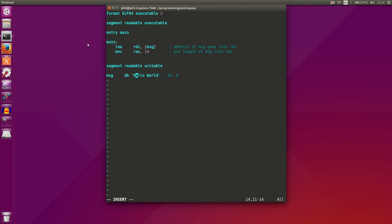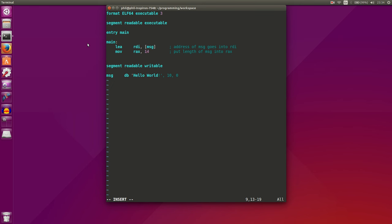And the reason why it's 14 is if we go down here and count the characters in our string, we get 14 characters. So yes, the null terminator does count as a character. And so does our new line. Our new line counts as a character. So we have 14 characters in our string.